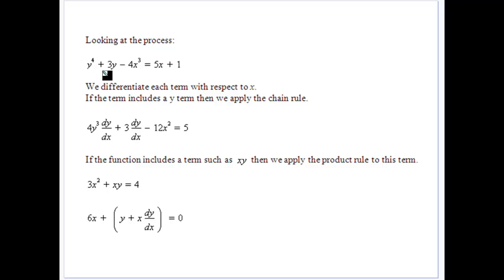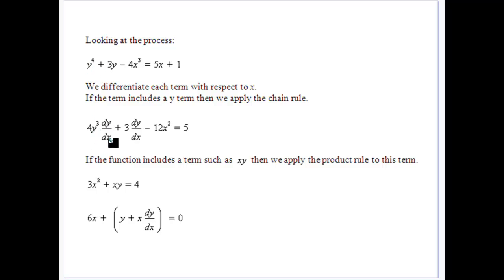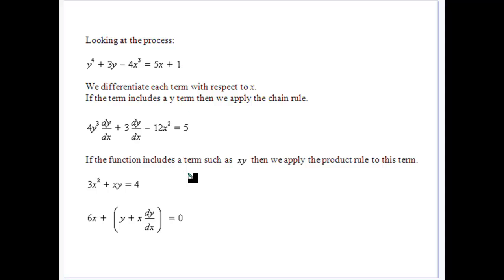Let's see how we apply the process again. With a term like y to the power of four, it would be difficult to get everything in terms of y, so it's much easier to differentiate implicitly. The 4y to the fourth becomes 4y cubed dy/dx, and 3y becomes 3 dy/dx. Then 4x cubed becomes 12x squared, 5x becomes 5, and the constant becomes 0. We then collect the dy/dx terms and isolate dy/dx.